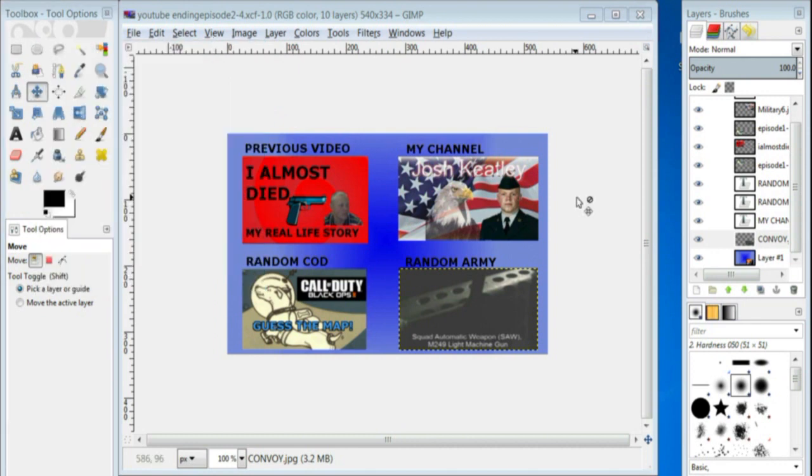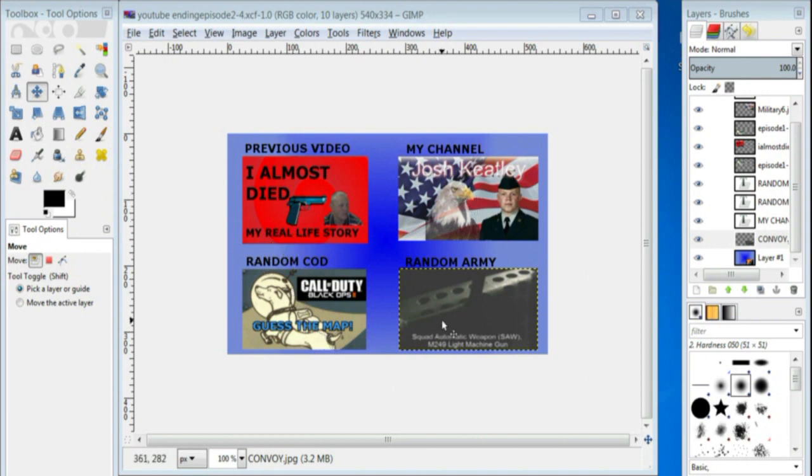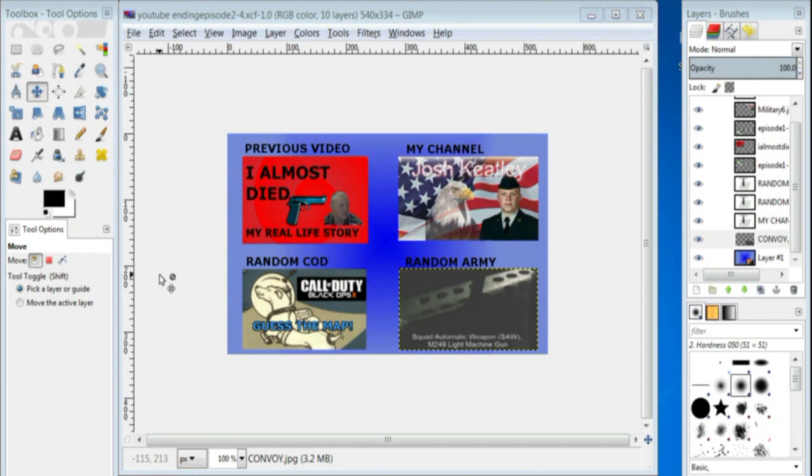So, in this video, I'm going to be showing you how to make your YouTube ending clickable so people can click on it and go to that video. If you're not good with any photo editing programs such as Photoshop or GIMP, I'm actually going to show you how to do that in the next tutorial.